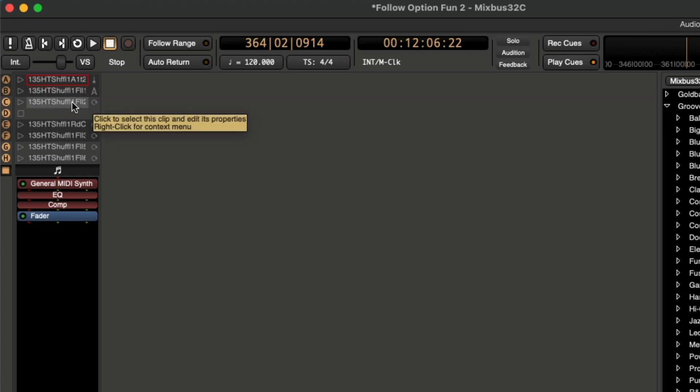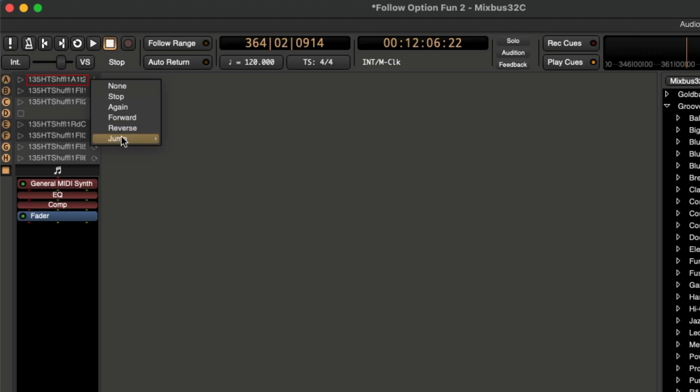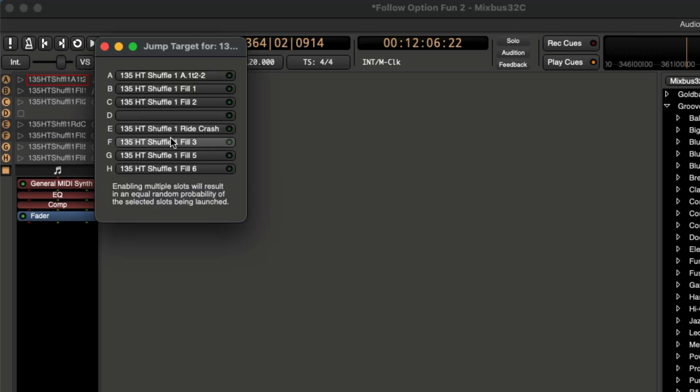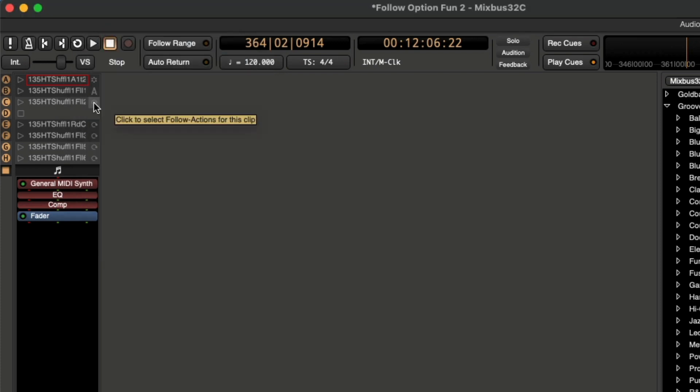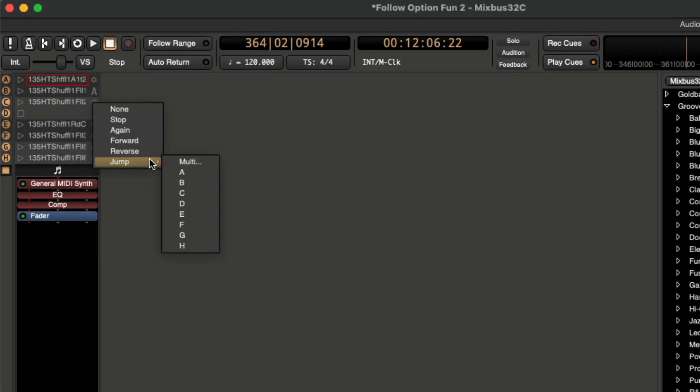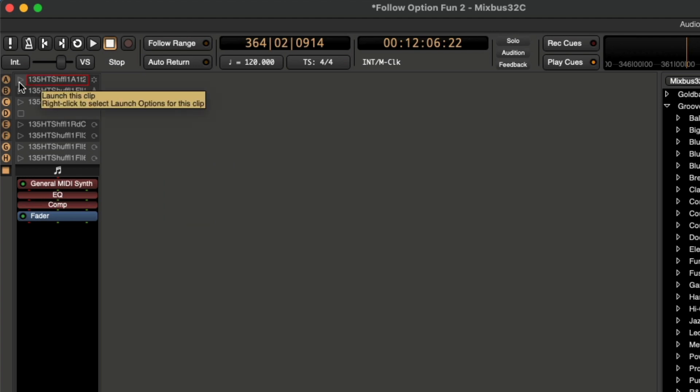As you can see, we have two fills here, and maybe I just want a more random selection, so it feels like a natural player is actually playing these drums. So what I'm going to do now is go back to my clip A, go to jump, and then go to multi. And then from there, I can choose the two slots I want this to pick from. Let's make sure this last slot is going back to A, and then let's press play on the top slot here.